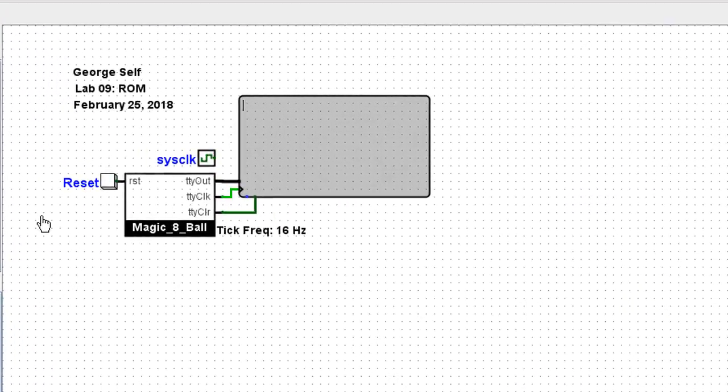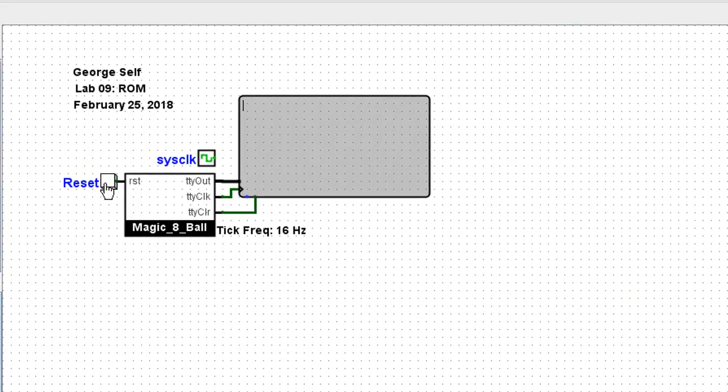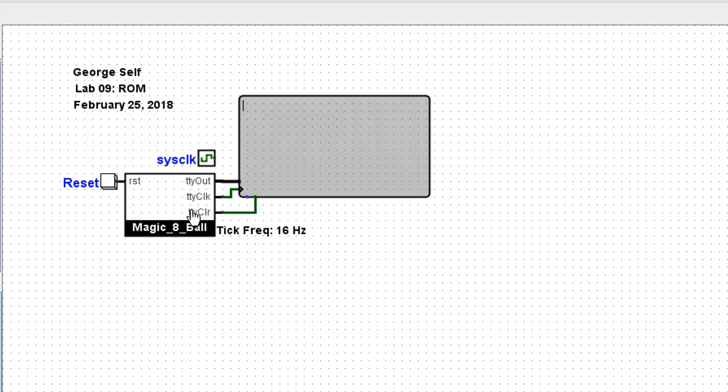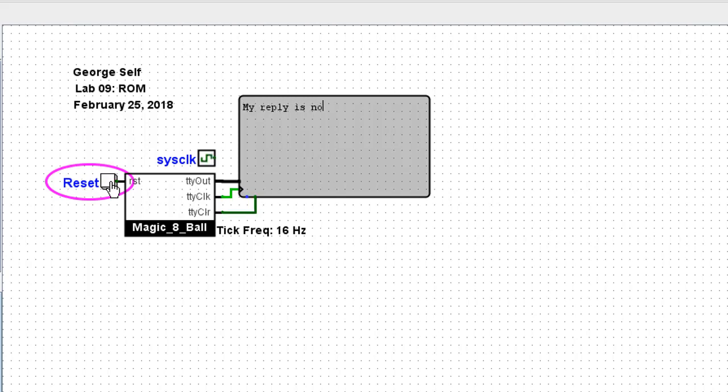Now every time I click the reset button, a random answer to a yes-no question will appear on this readout. Oh, let me ask, is this lab fun?